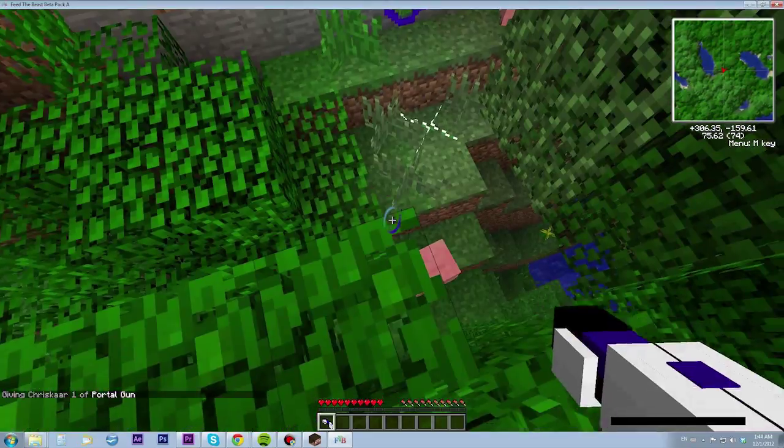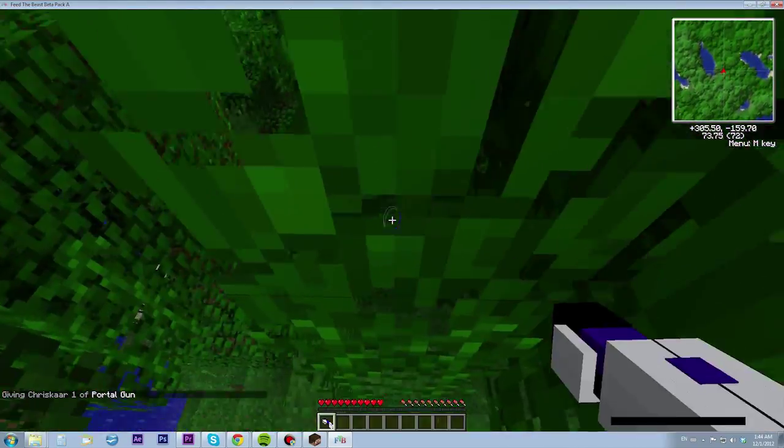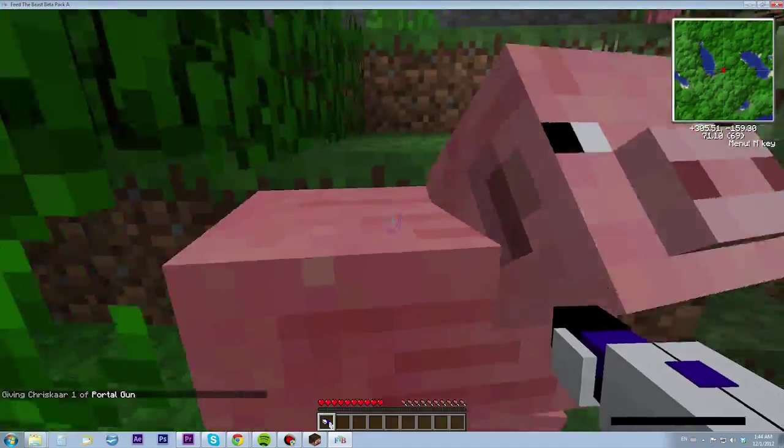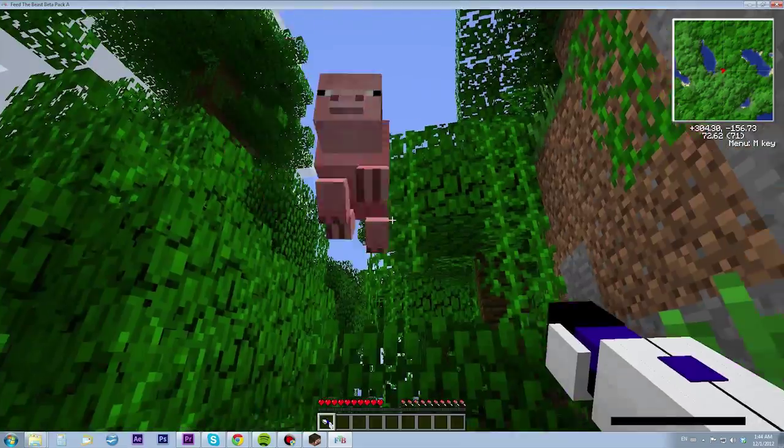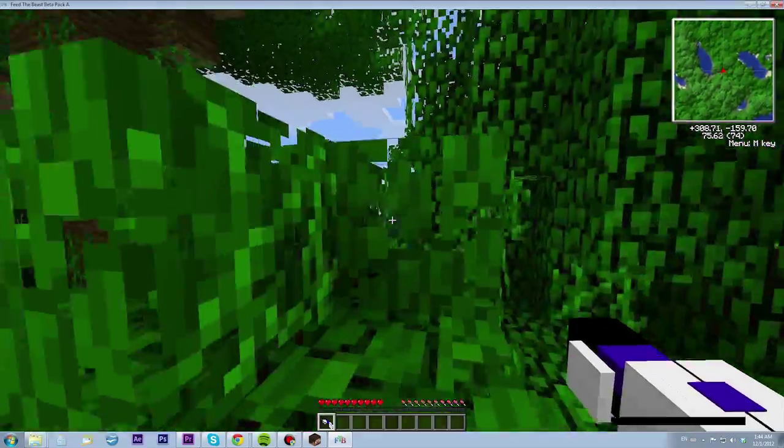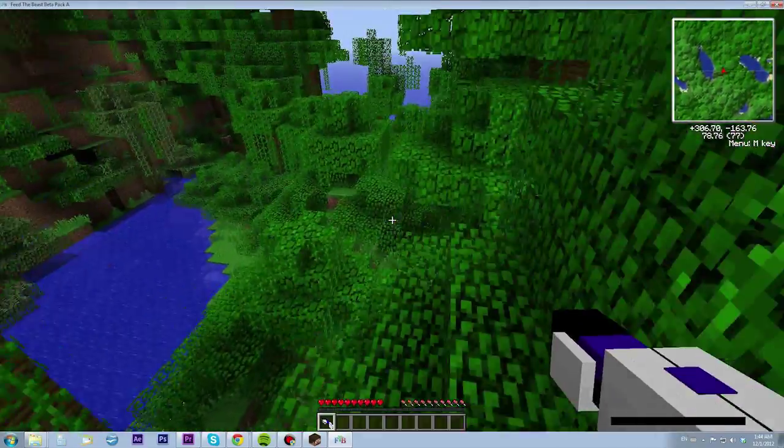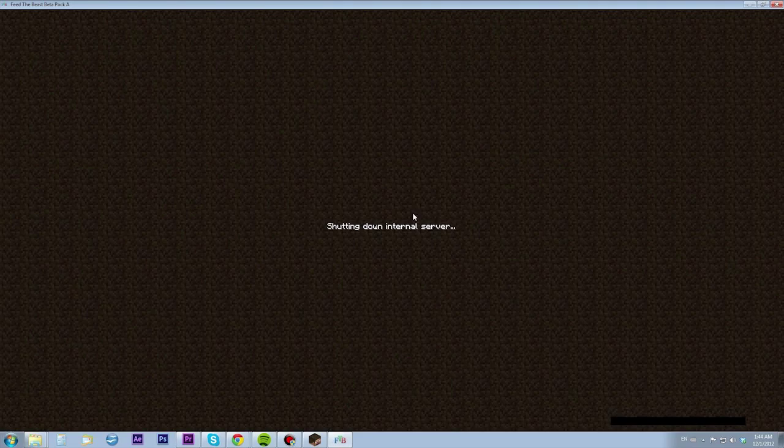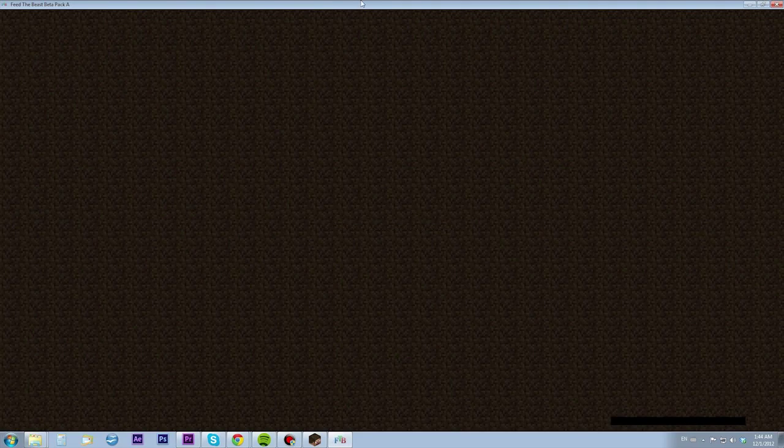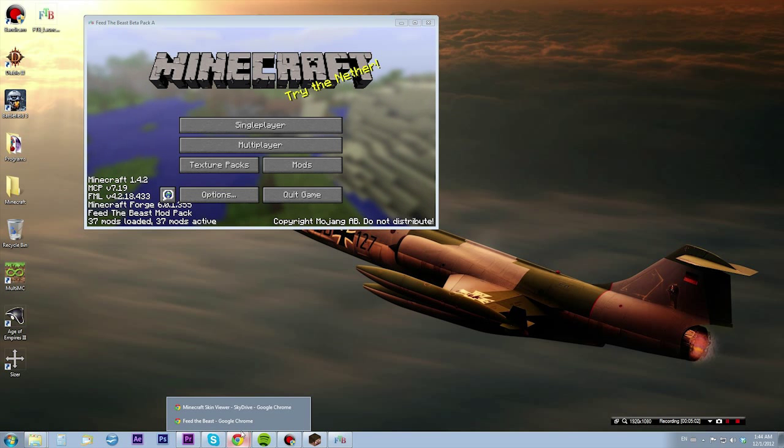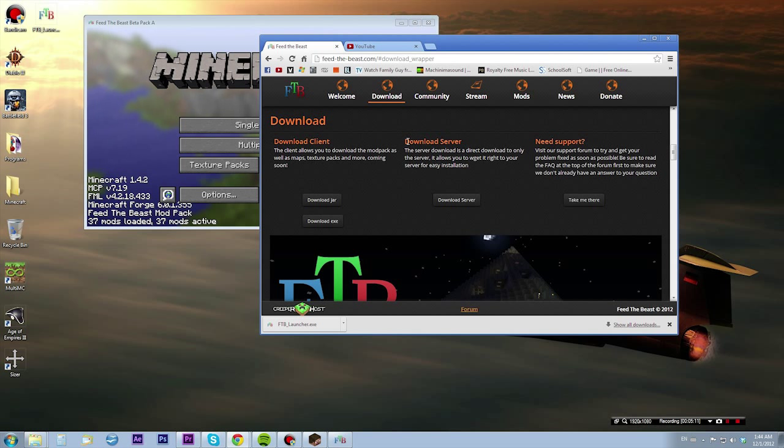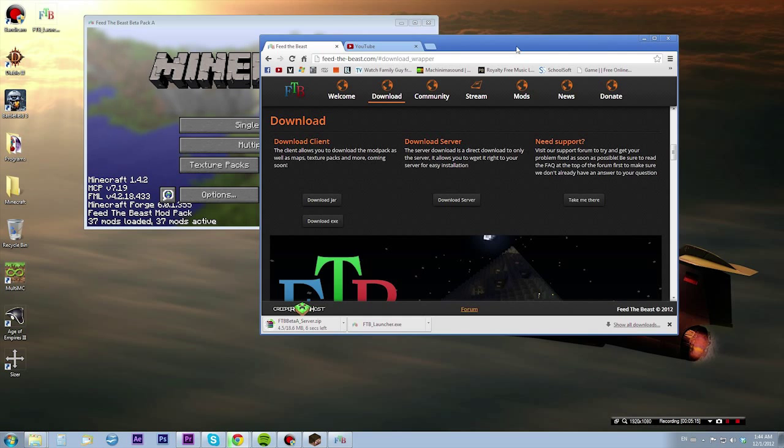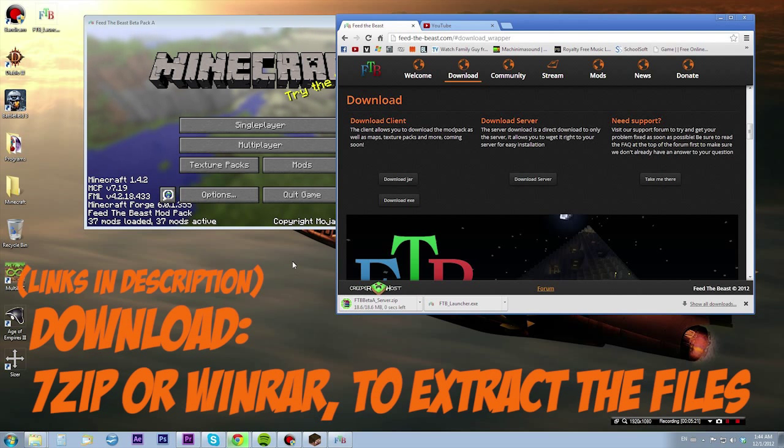I'm also going to show you how to set up a server so you can play with your friends and have some fun. We want to go to the Feed the Beast website again and at the download tab you can go to Download Server and click it. You want to have WinRAR or 7-Zip or anything like that so we can extract it.